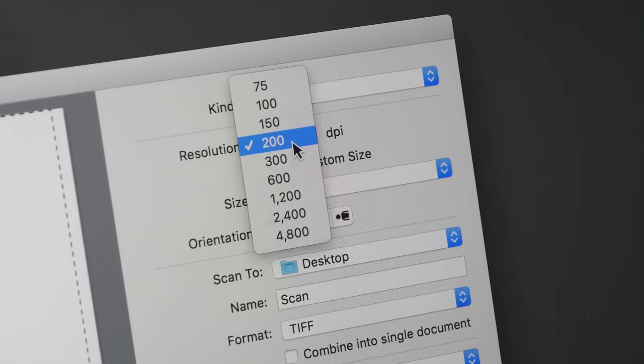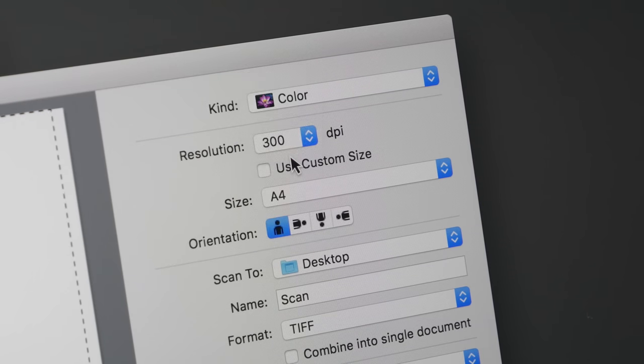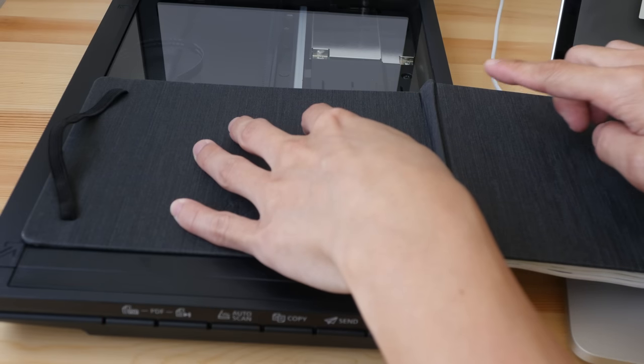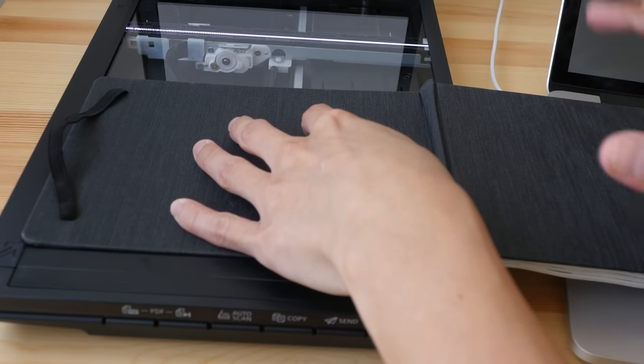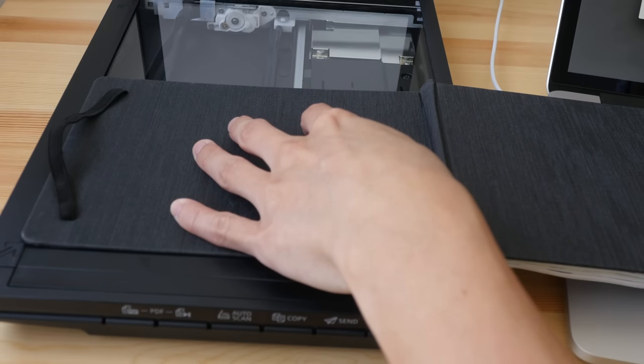For the next scan, I'll be scanning at 300 dpi. And now I'm scanning at 300 dpi. The scanning speed is still very fast.